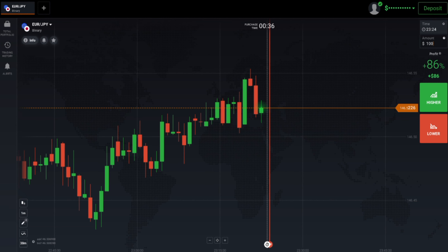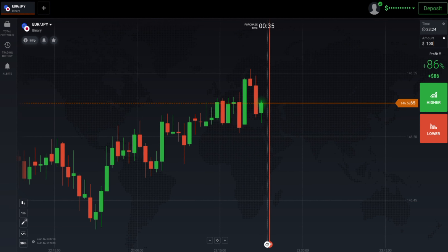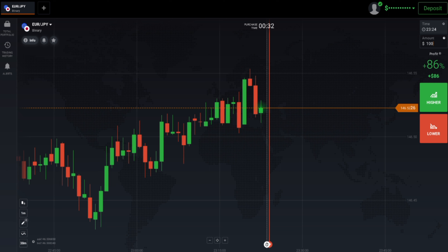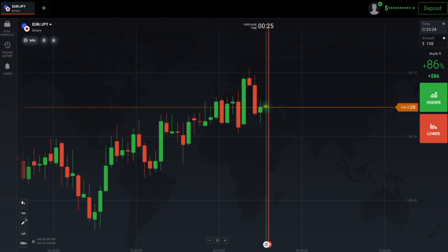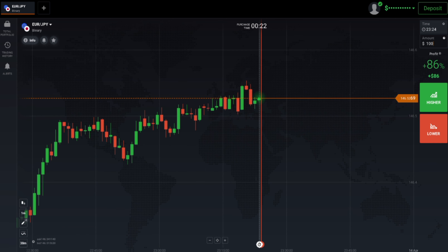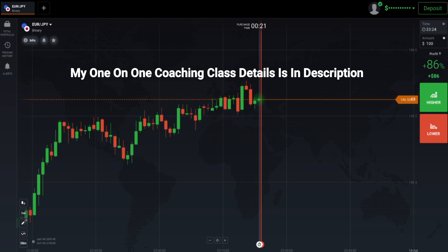Welcome to the binary trading course channel. Today's topic is some tips on how to get success in binary options. If you want to learn binary options in detail, the information is in the description.